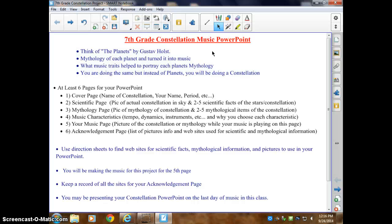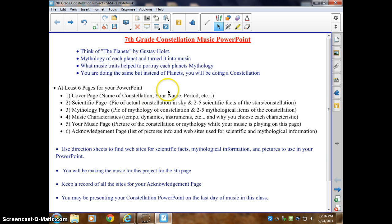Your PowerPoint is at least six pages — it may be longer but it's at least six. Your first page is simple: it's just a cover page with the name of the constellation, your period, stuff like that. The next page is the scientific page. I want a picture of the actual constellation from the sky — not a hand-drawn image. It can be a nighttime picture with dots connecting the stars so you can see the outline, but I want an actual picture of the nighttime sky.